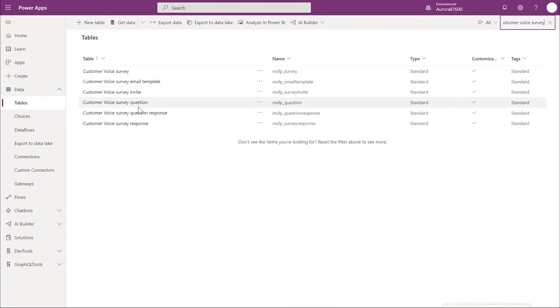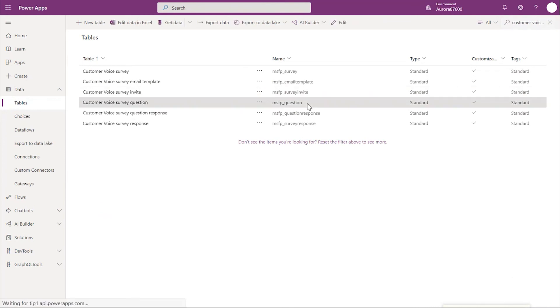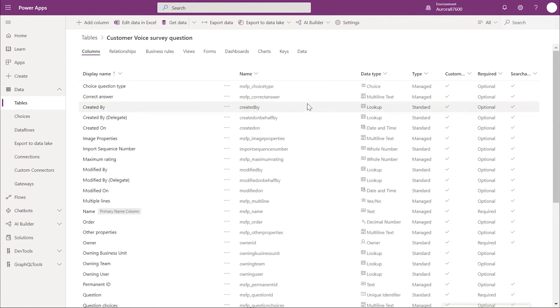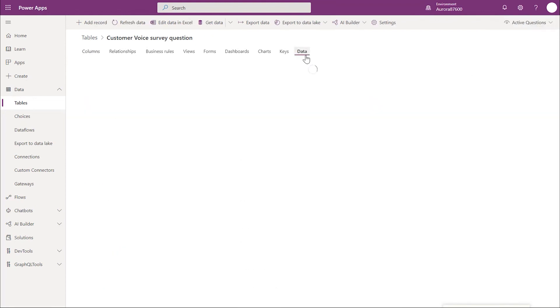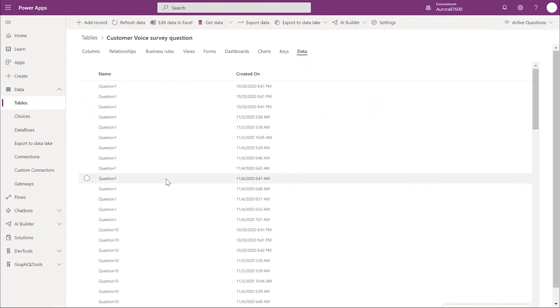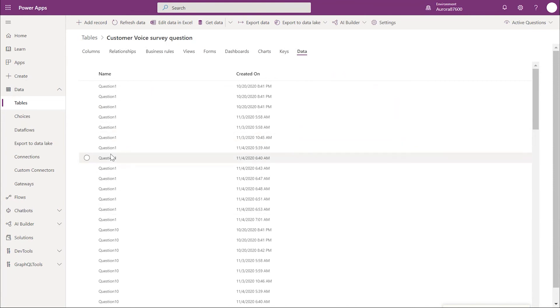Next, let's look at the customer voice survey question or MSFP question table. This table gets the question text or question titles. As soon as an inspection is published, new records are generated in this table. As you can see, all the question records are there.